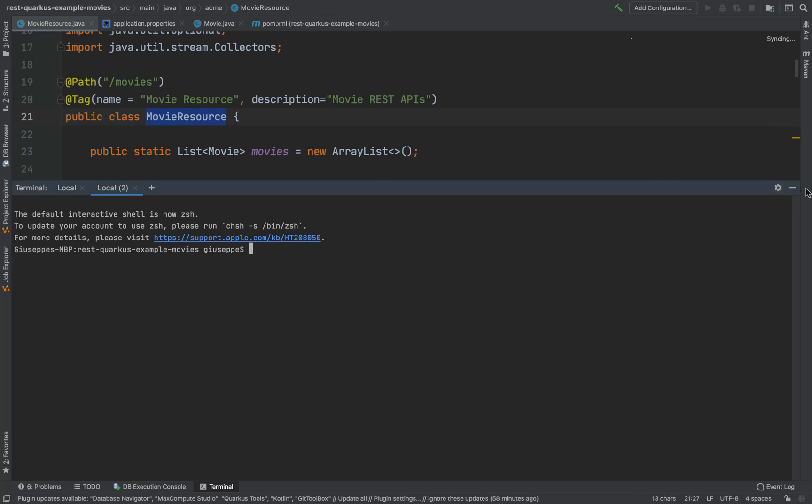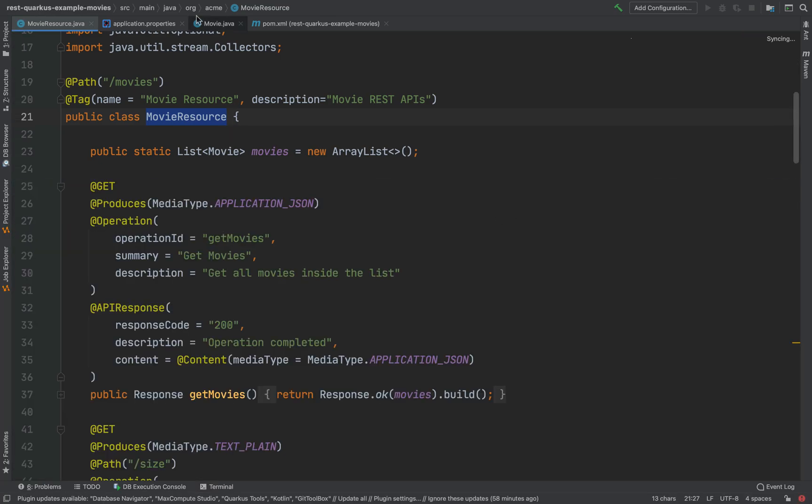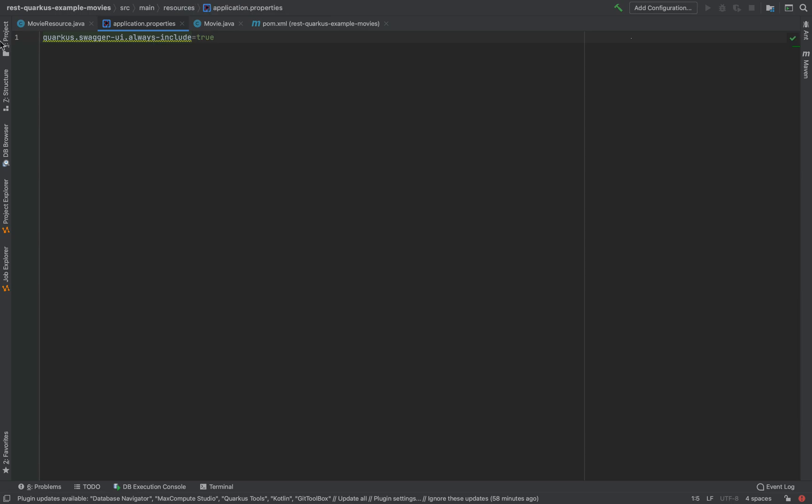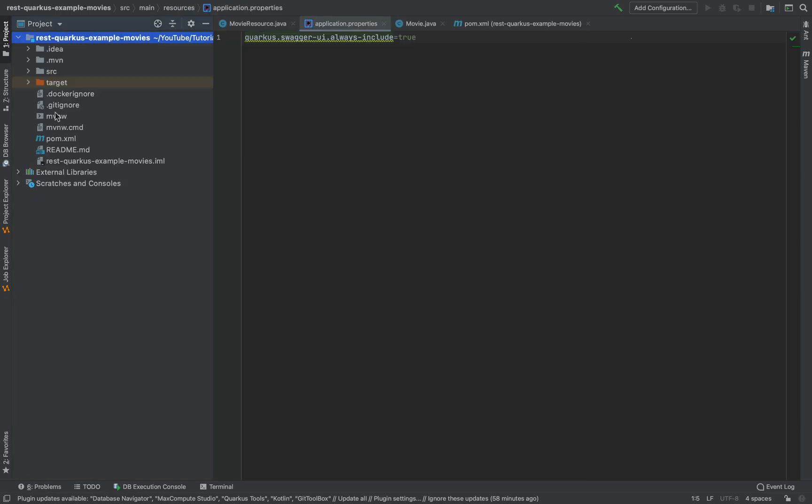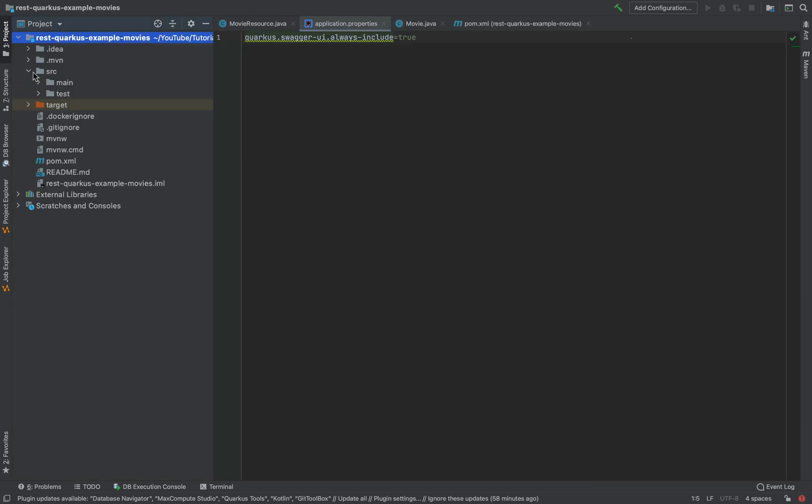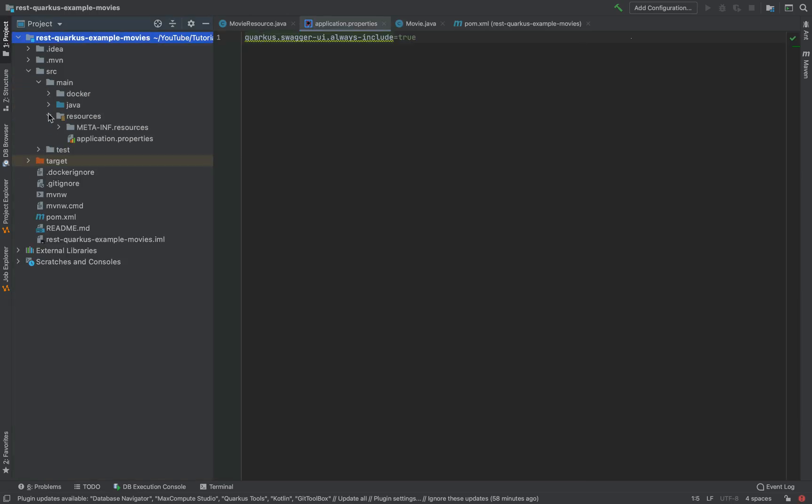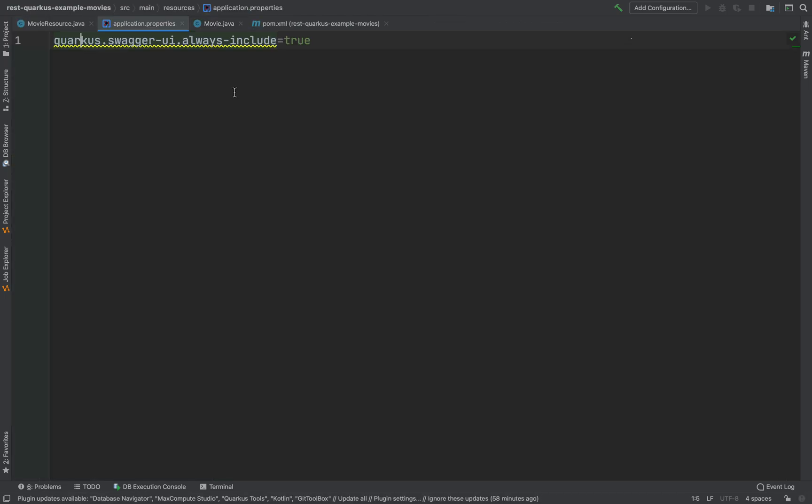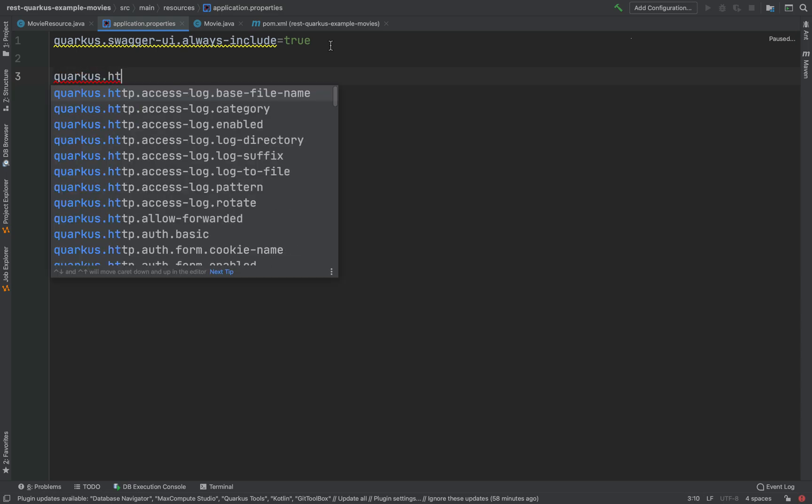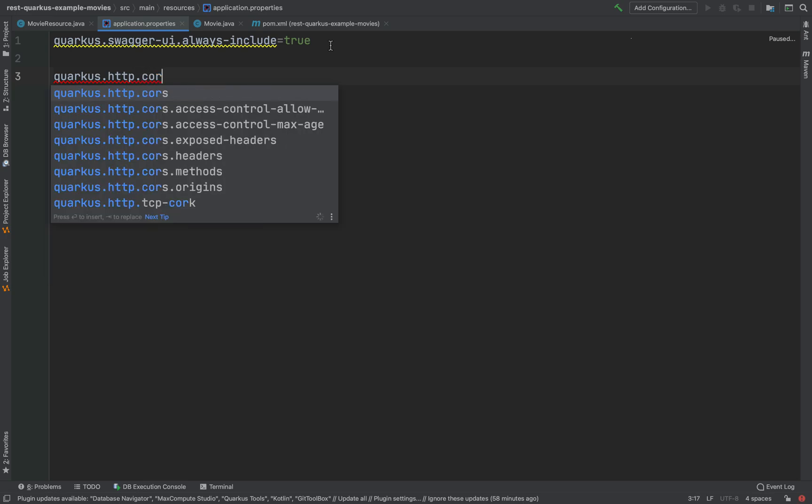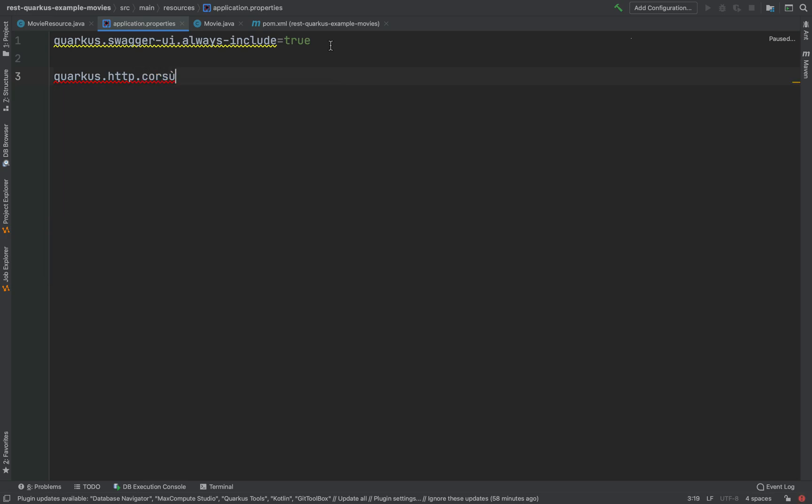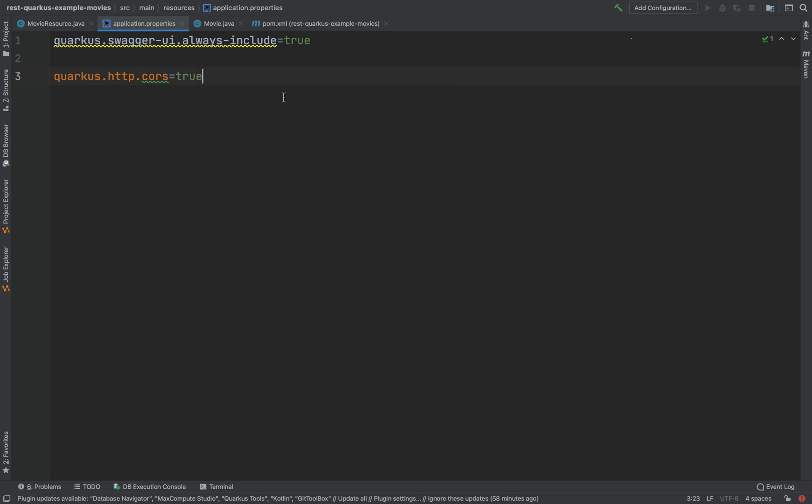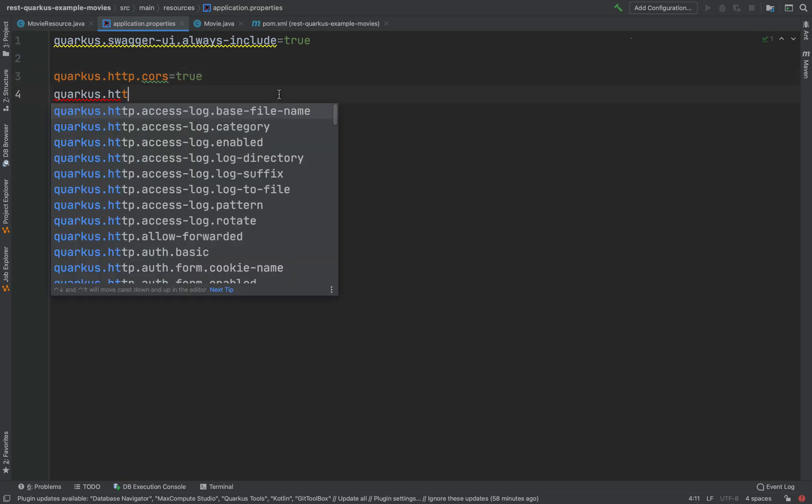Let's go inside the project and we need to open the application.properties. Exactly, source main resources application.properties. In application.properties we need to put new properties. So type quarkus.http.cors equal true. Let's also put quarkus.http.cors.origins.